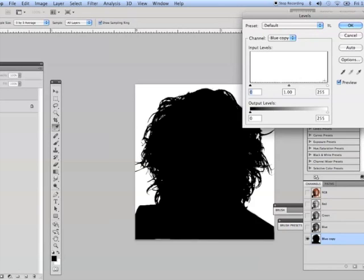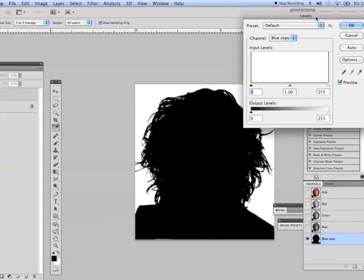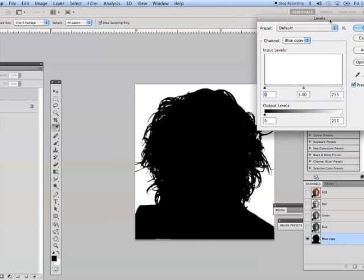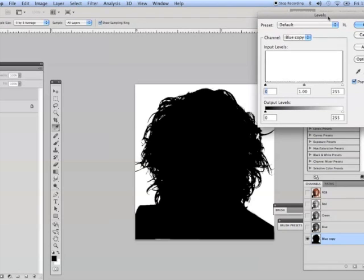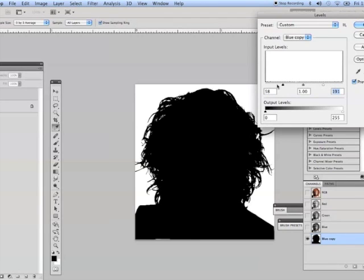So usually what we get in our levels dialog box is there will be a histogram here which tells you what kind of information is in a channel or in an image. And on this channel we have no information, it's pretty much just nothing. So anything we do here will have very little effect.